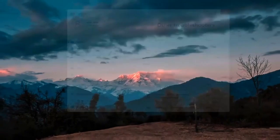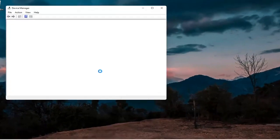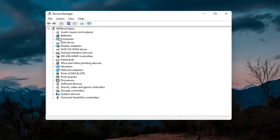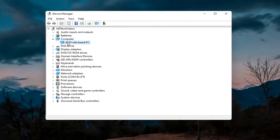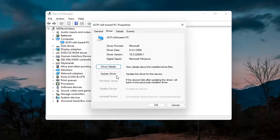Something else you can try would be to right click on the Start button and select Device Manager. If you have a camera listed, go ahead and double click on it. Right click on the camera device listed and select Properties. Select the Driver tab, and if it says Enable Device, go ahead and enable it — select Enable.